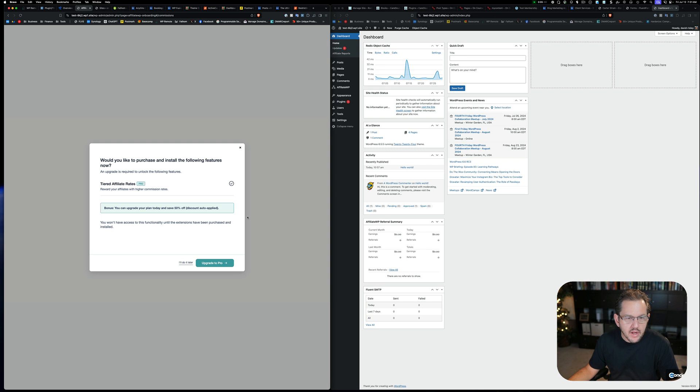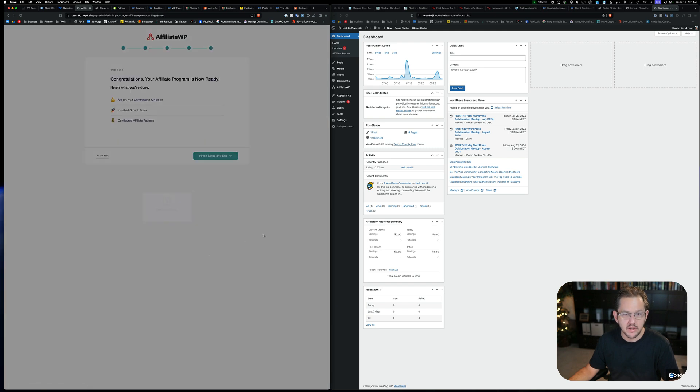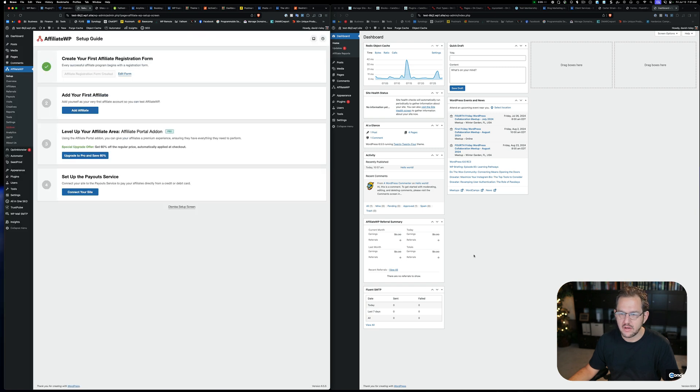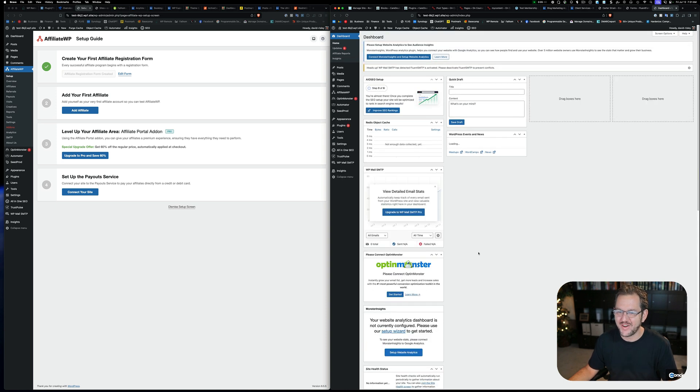Oh, and we get an ad. Would you like to purchase and install? Oh, so they're going to try to give me an upsell to Pro. And I'm going to do it later. No, we're not going to do it, actually, but whatever. Now we got ourselves the affiliate program is ready to use. Finish, set up, and exit. Great. Now I'm going to refresh my admin panel. And I got all this extra garbage.